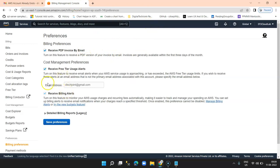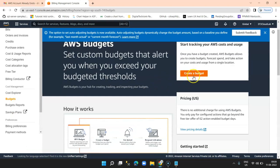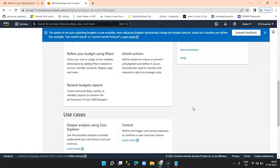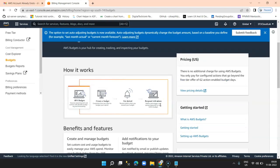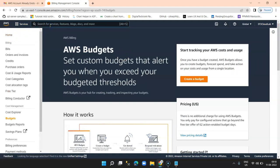Now we will go to our billing budgets. On the left hand side there is something called 'Budgets' where we can set up our own budget and threshold limit using the 'Create budget' option. Before we do that, we will use something called CloudWatch. CloudWatch is basically a monitoring tool which monitors your billing account as well as your performance, and it has certain metrics. We are going to use CloudWatch to set our metrics for budget and specify our budget limit.